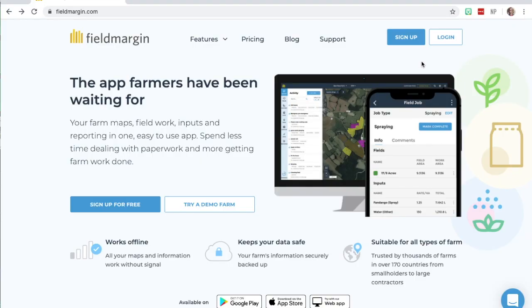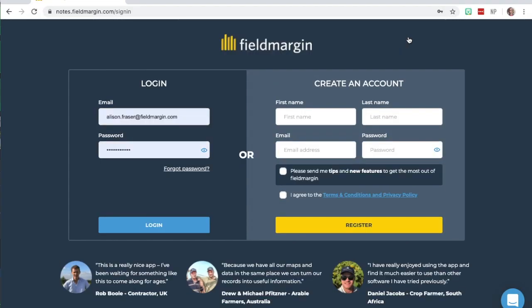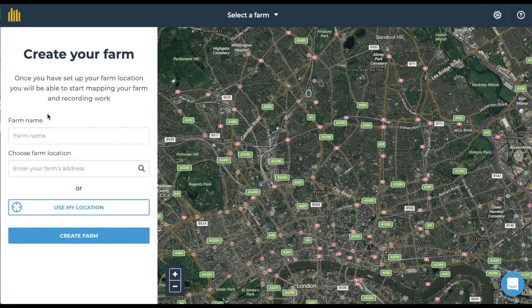You can log in at www.fieldmargin.com. Here you can sign up with your account details or set up a new account. The first step to getting set up with Field Margin is creating a farm.